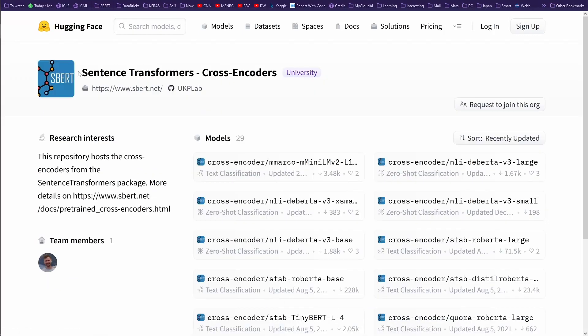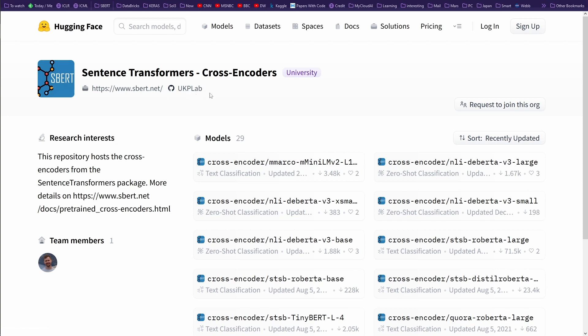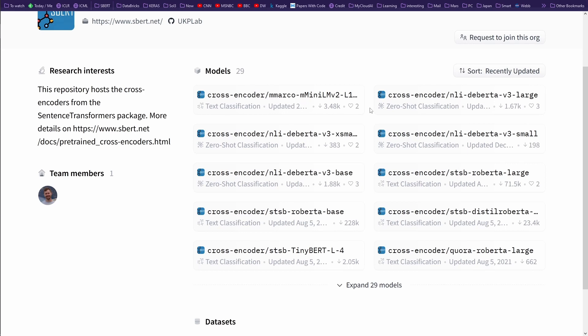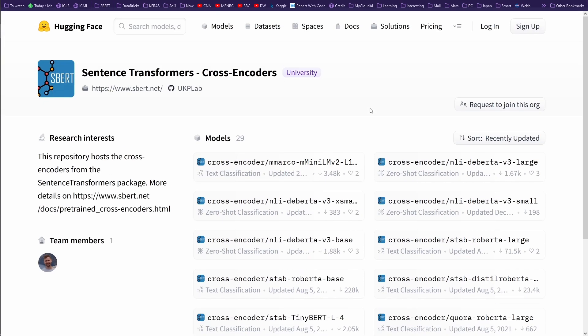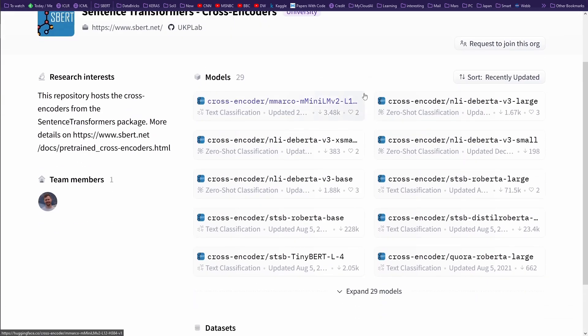Here we have a class of cross encoders from sentence transformers. All the credits go to www.sbert.net. Please check them out. All the content is from them. They are the creator, all the artificial intelligence knowledge is with them.